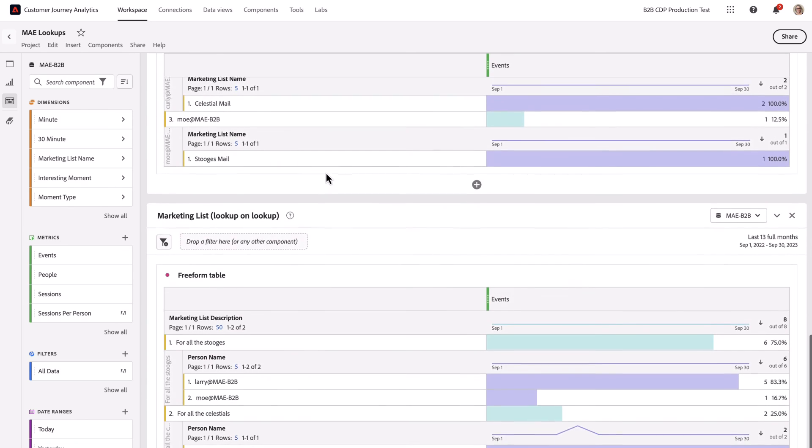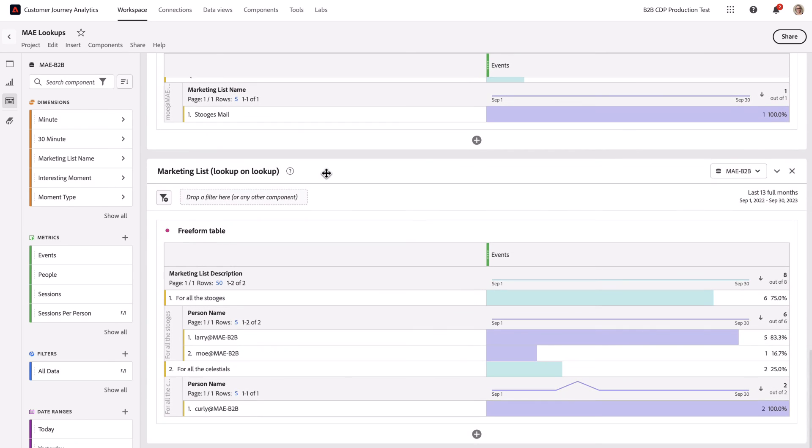And finally, the lookup on the lookup, which brings in that additional marketing list information. I've got a description of each marketing list and tying that all the way back to the person associated with each marketing list.